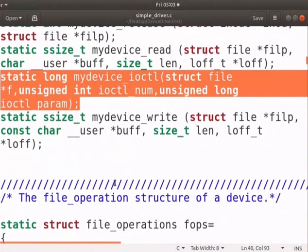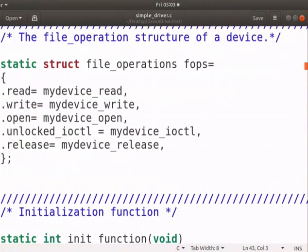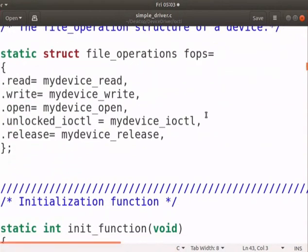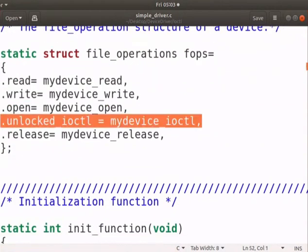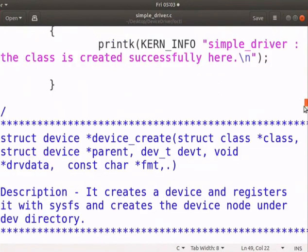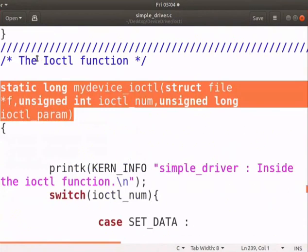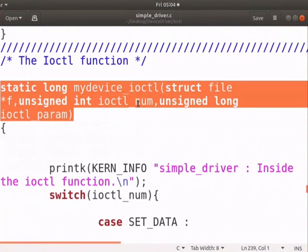We have to write the ioctl function protocol at the start of the program. Add an ioctl function pointer mydevice underscore ioctl in the file operation structure. Let us see the ioctl function now.